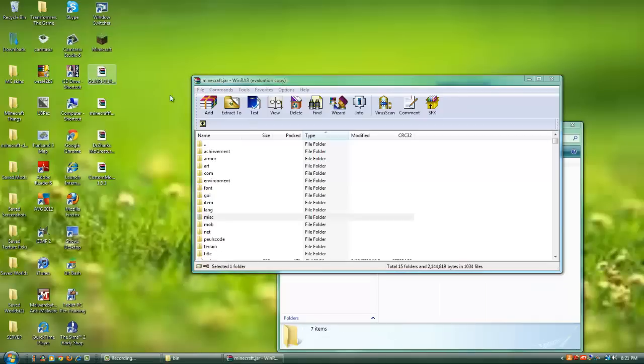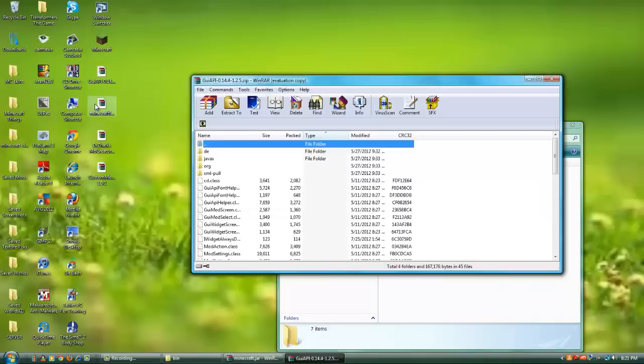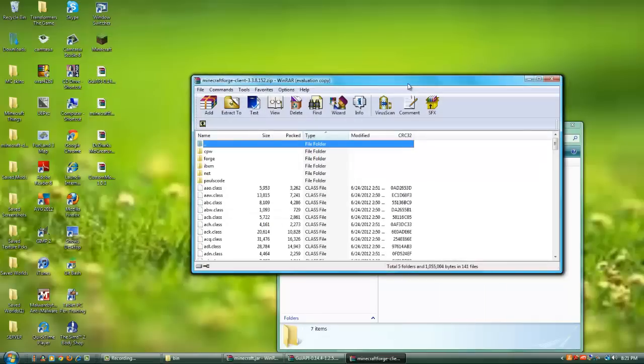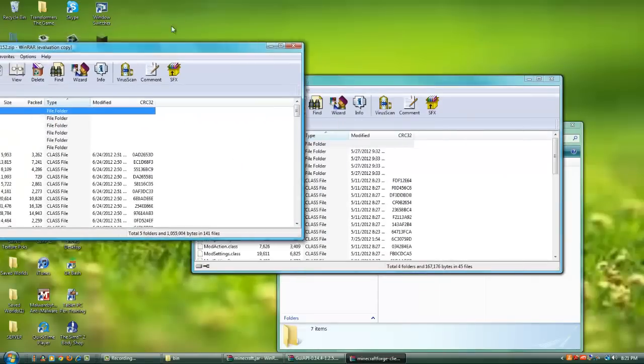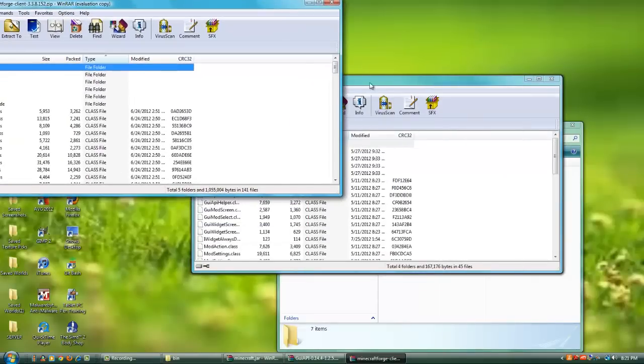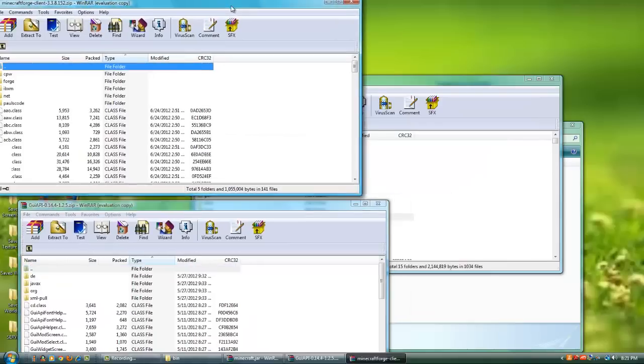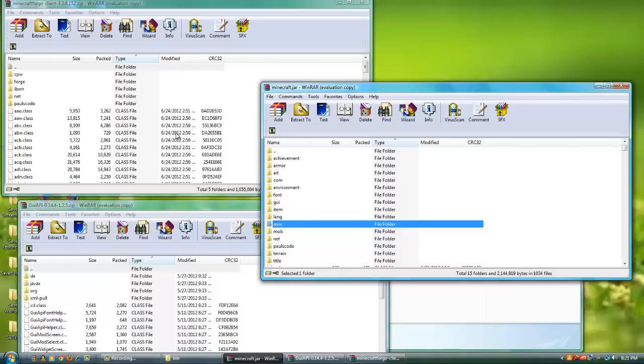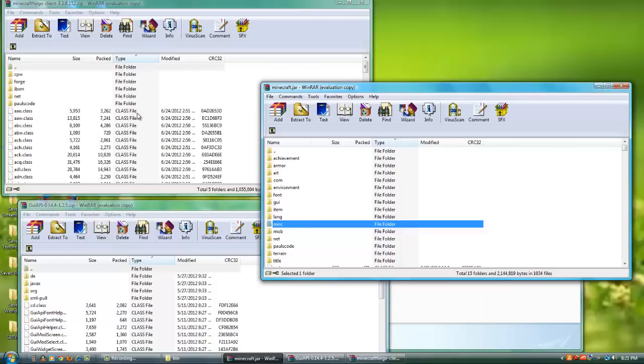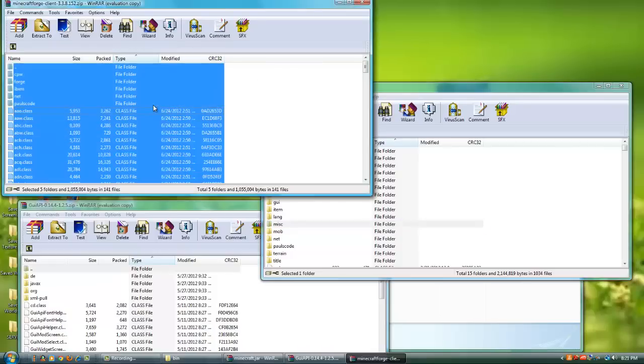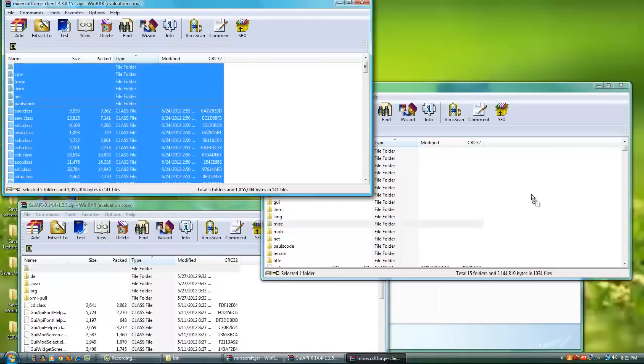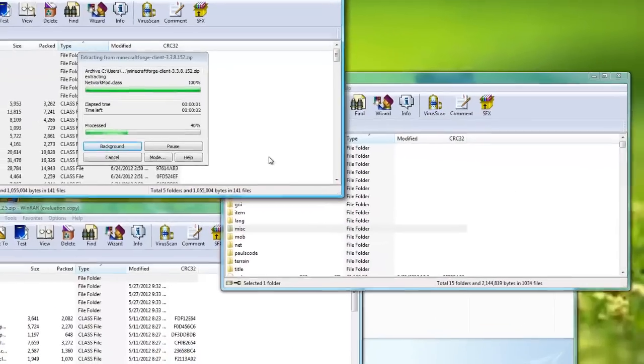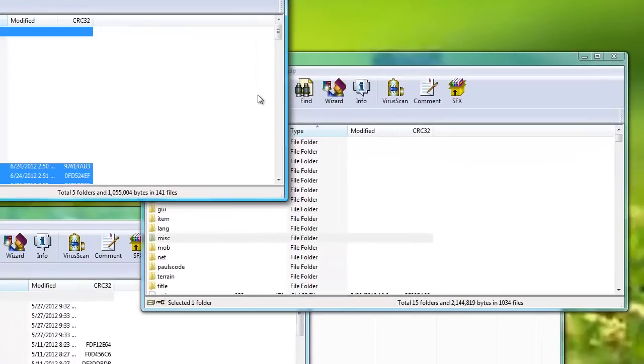Now let's open up GUI API and Minecraft Forge. These are the files, these are the programs you're gonna need for this mod to work. So let's go ahead and drag in Minecraft Forge first. It doesn't really matter what order you go in.